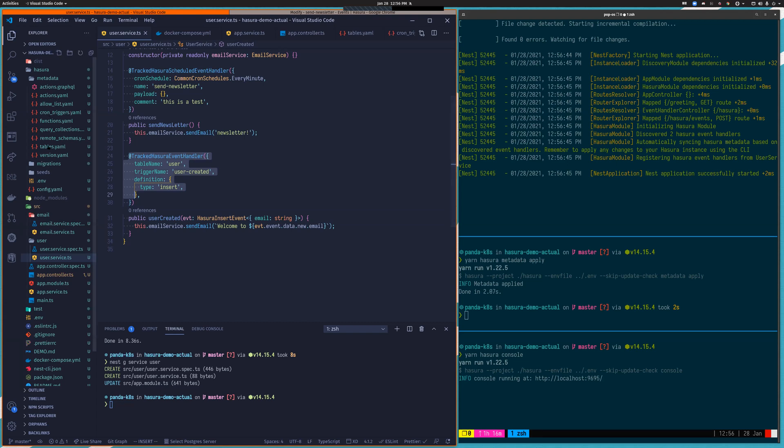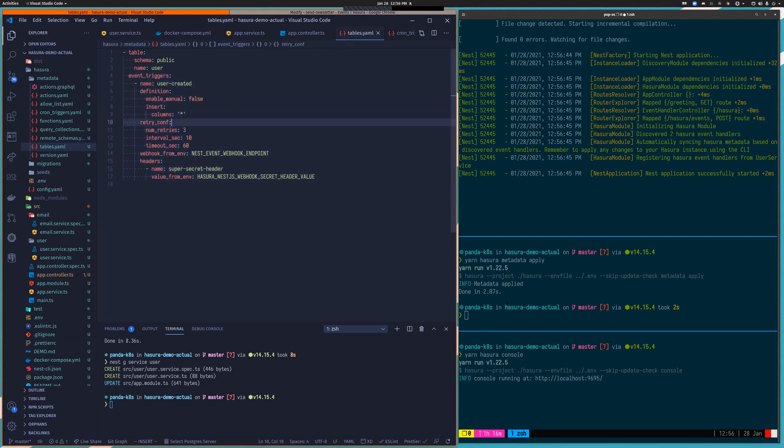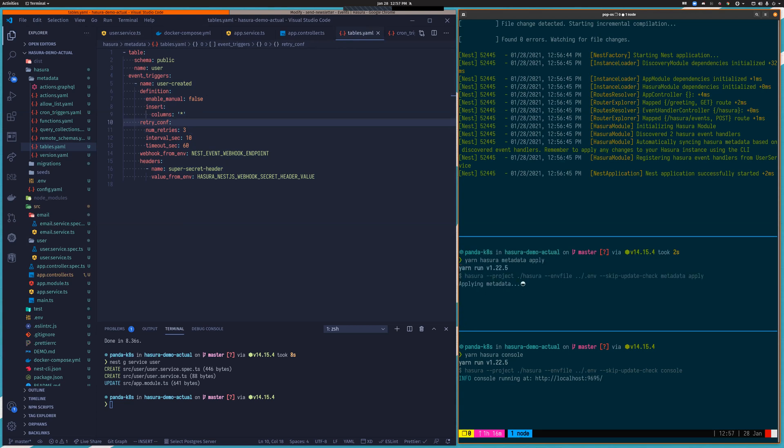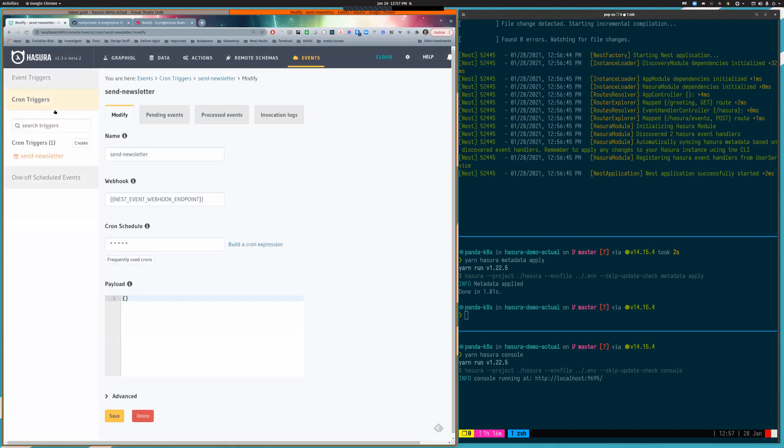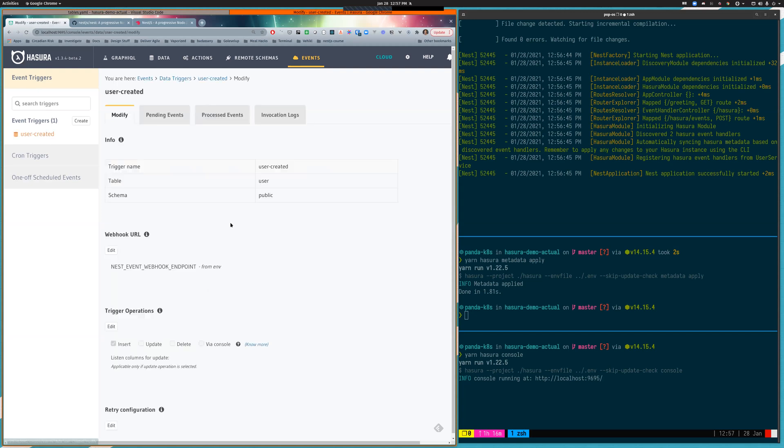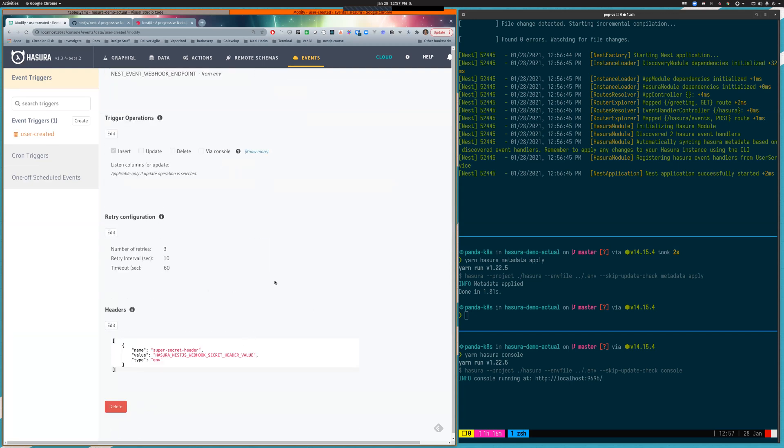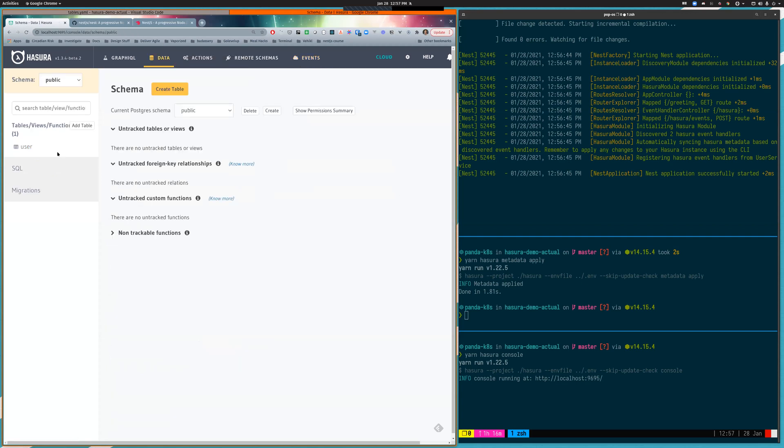So if we look at the tables.yaml, we'll see that this section was empty before, but the event trigger has now been added to tables.yaml and completely configured for you. So once again, metadata apply. And just double checking the Hasura console. I should see now that we do indeed have a new event trigger for user created. It's fully configured. And if I go now into the user table.